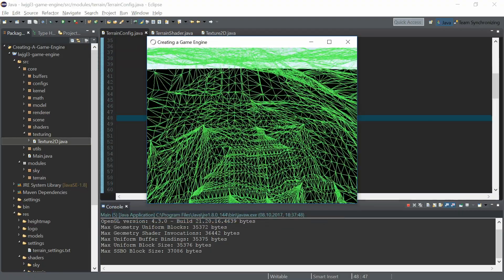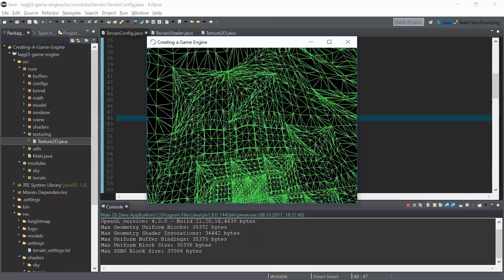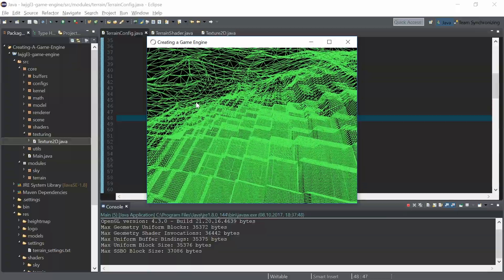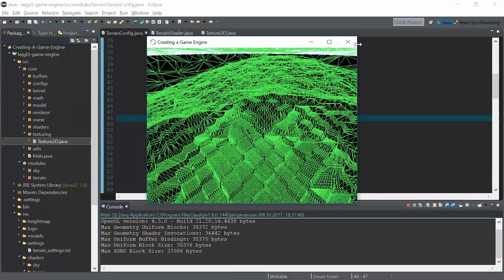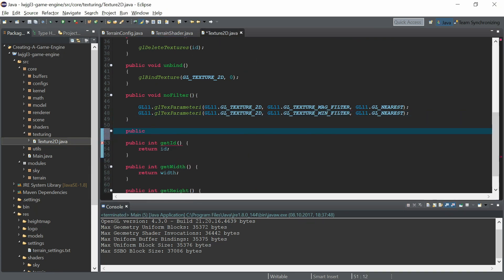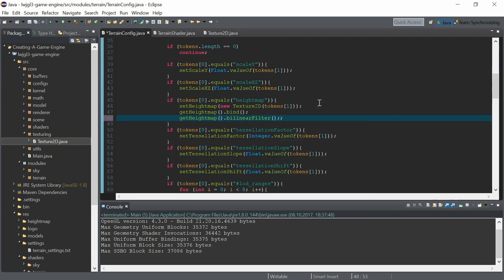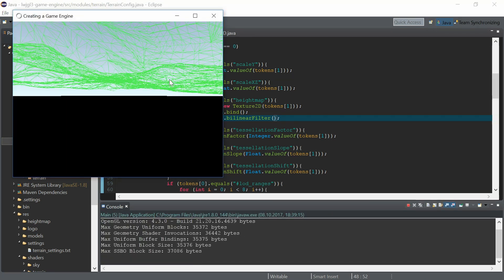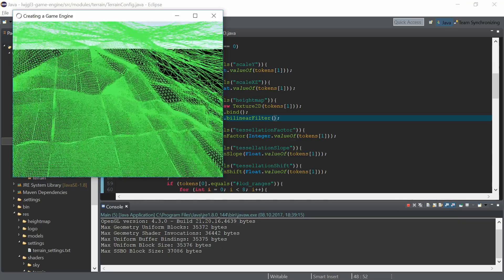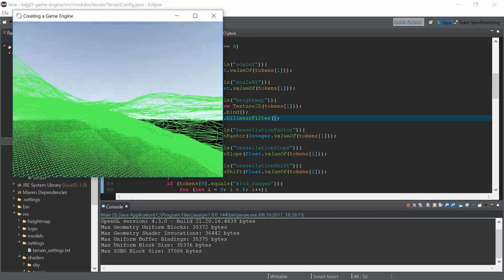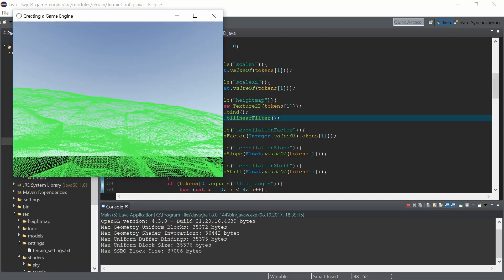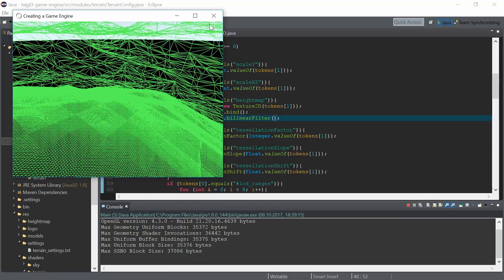Now the terrain is scaled up but you can see these ugly steps or artifacts from the texture pixels. We can easily get rid of these steps by creating a bilinear filter function for the generated texture, using the same functions but specifying GL_LINEAR instead of GL_NEAREST at the last parameter. This means the texture is filtered to the neighboring pixels, and now this looks exactly as it should with a smooth displacement of the terrain.